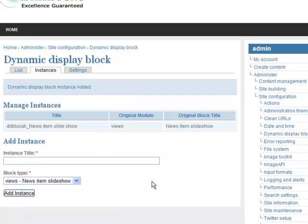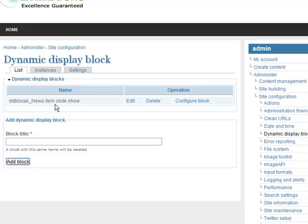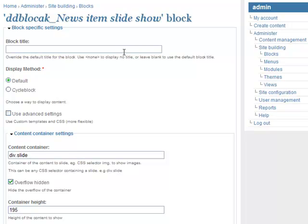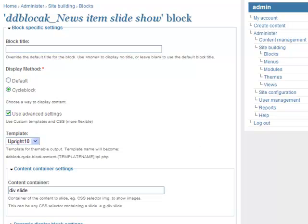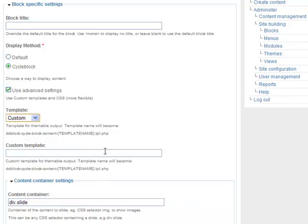Now I will configure my instance — that is, configure my block. Click on the List tab; the dynamic display block is created there. Click on Configure Block. I am not going to write a block title; I just want the default title. In the Display Method, I am selecting the Cycle block. Check the Use Advanced Settings option.